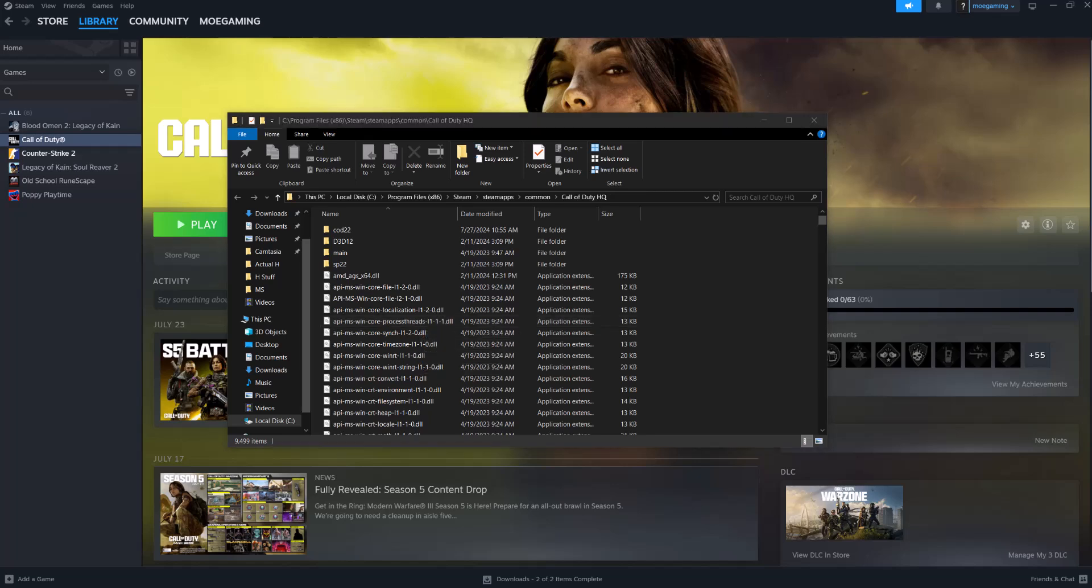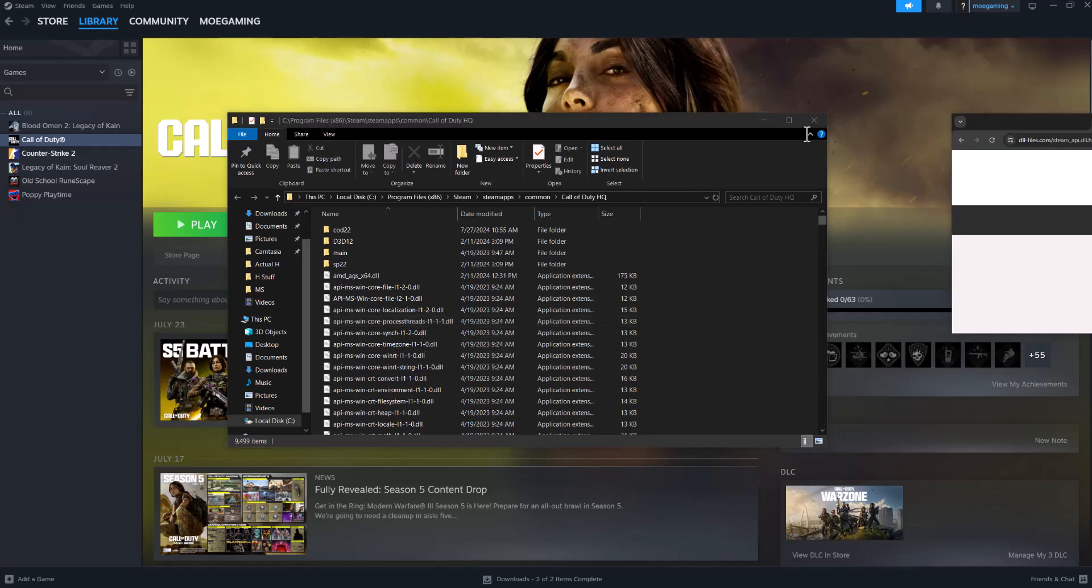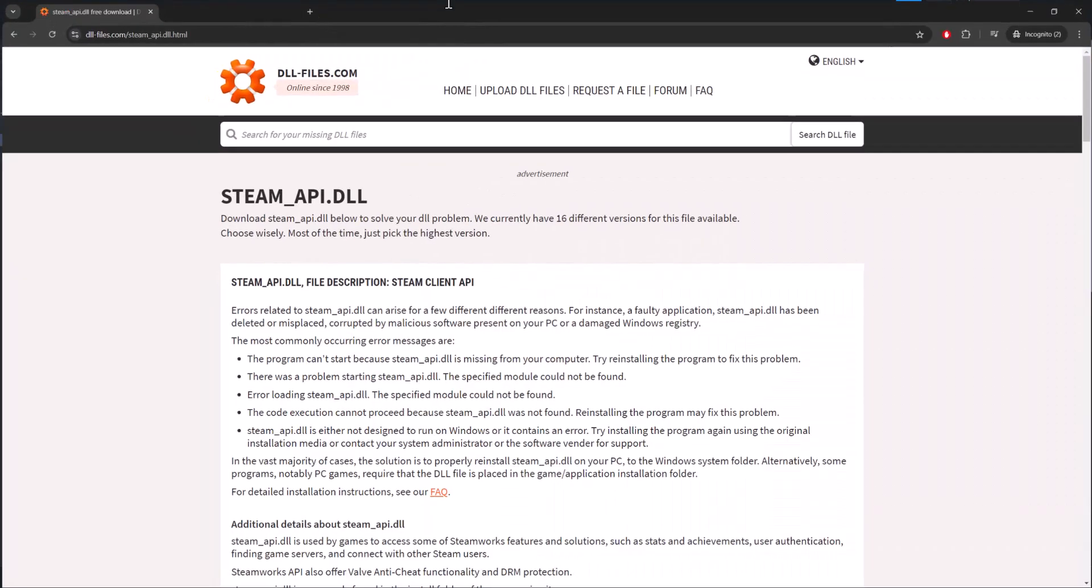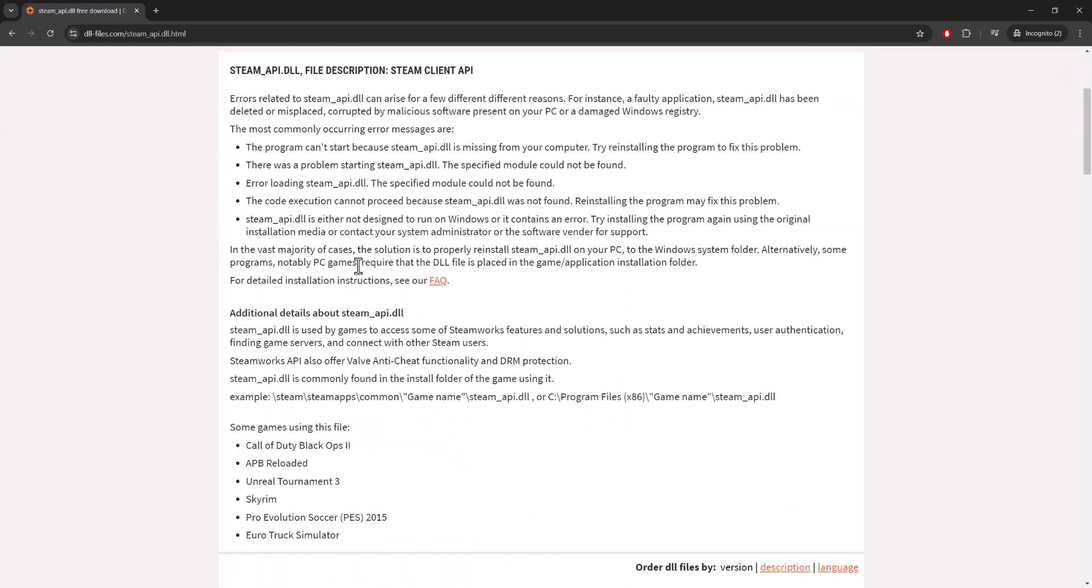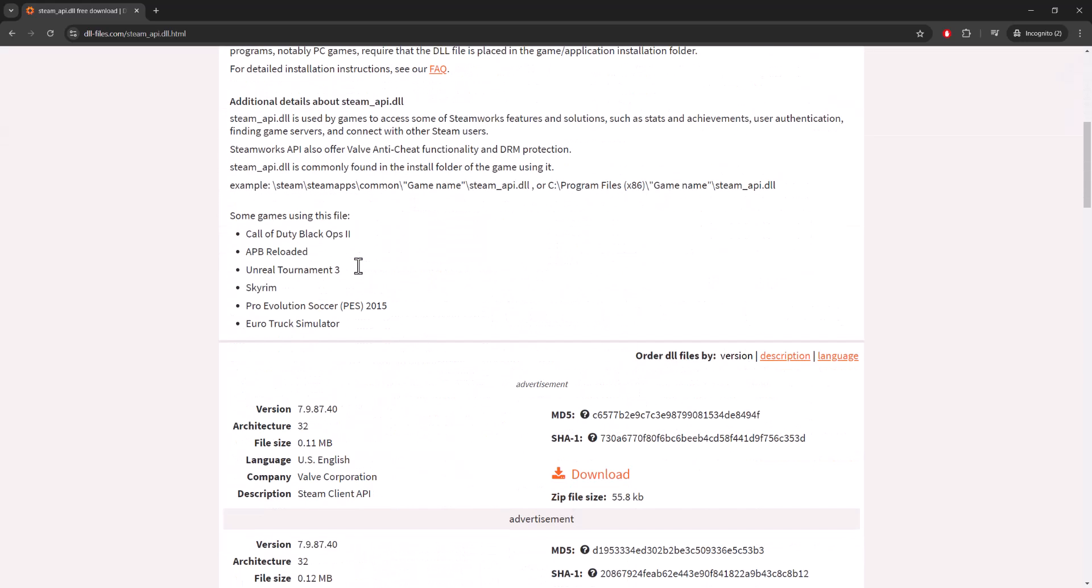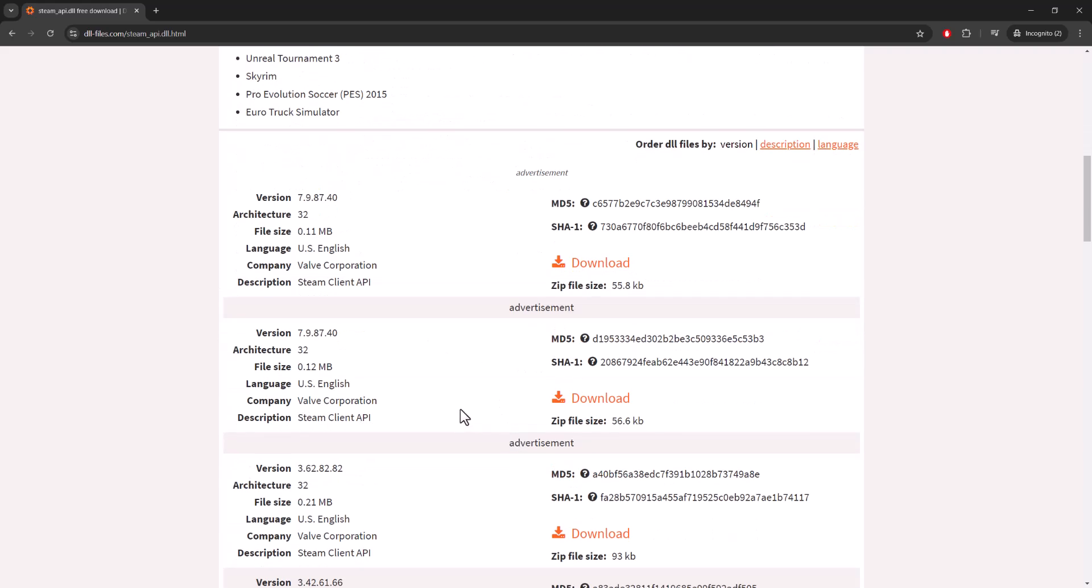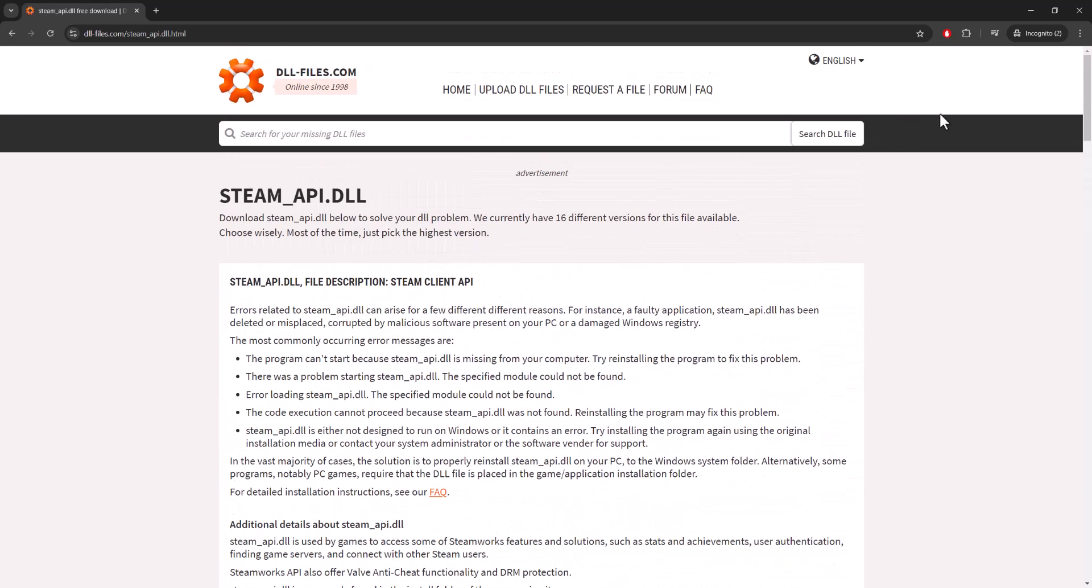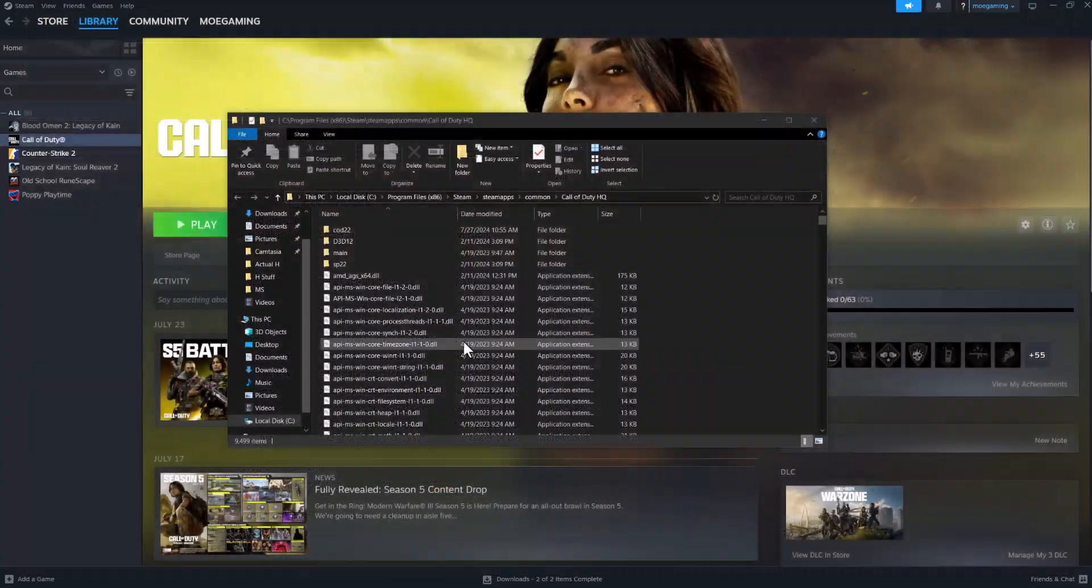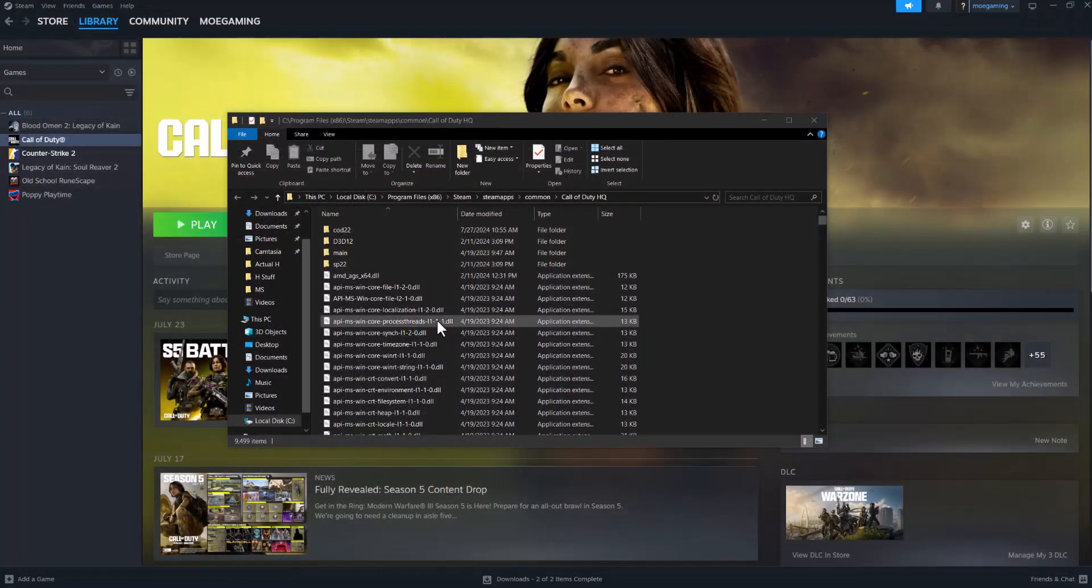You can easily get those. Here's an example of me sharing this DLL website. You can just google steam_api.dll and then steam_api64.dll and then just download it from here. It even tells you some games that are using this. Just download it here and then copy paste it into that folder that I just showed you over here.